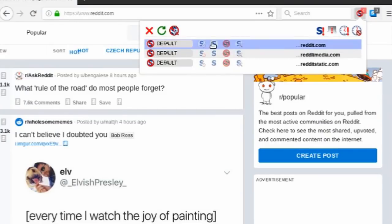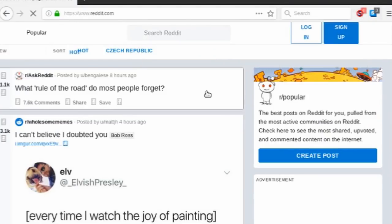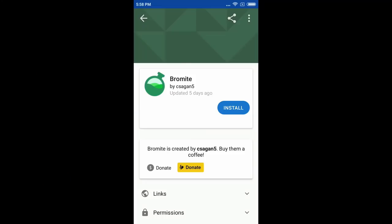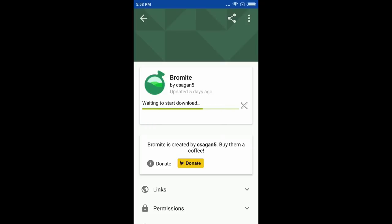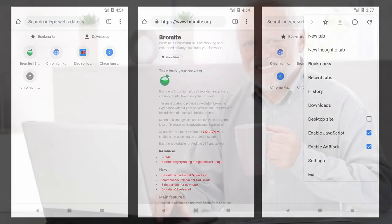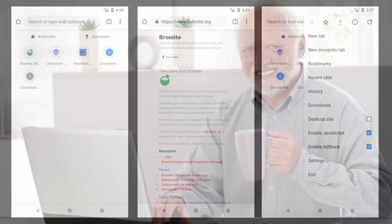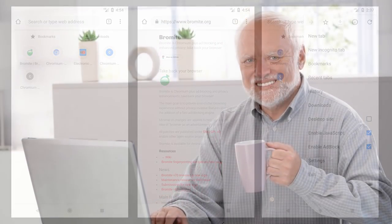The most secure browser for Android is Bromite, which is only available on F-Droid or on their official website. So if you're brave enough, I would recommend Bromite over Brave.